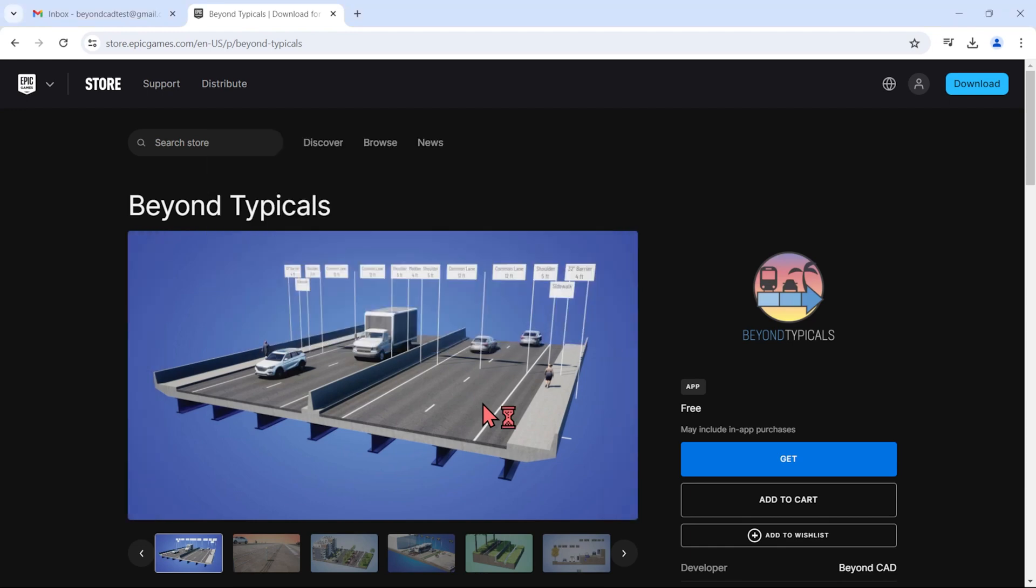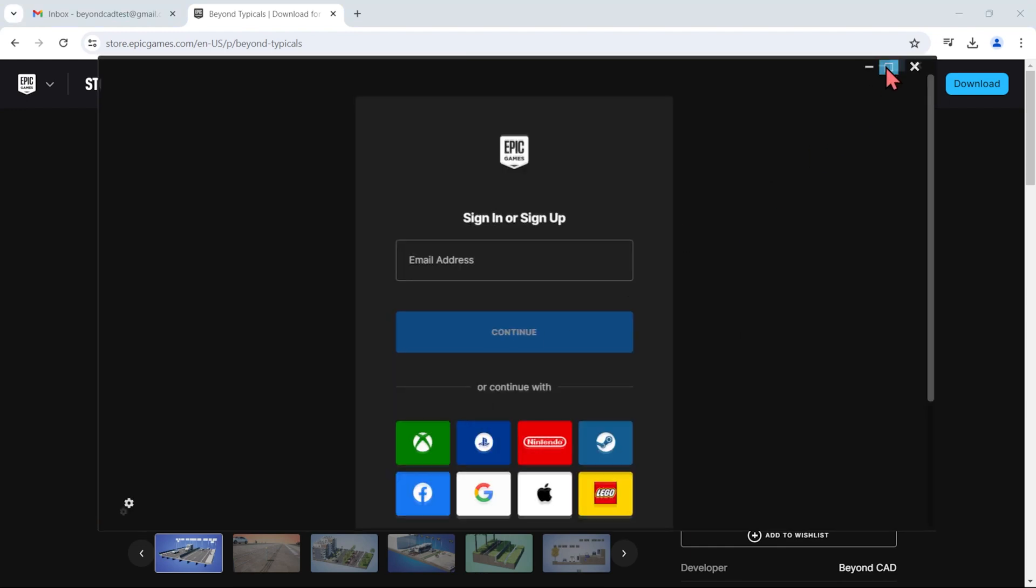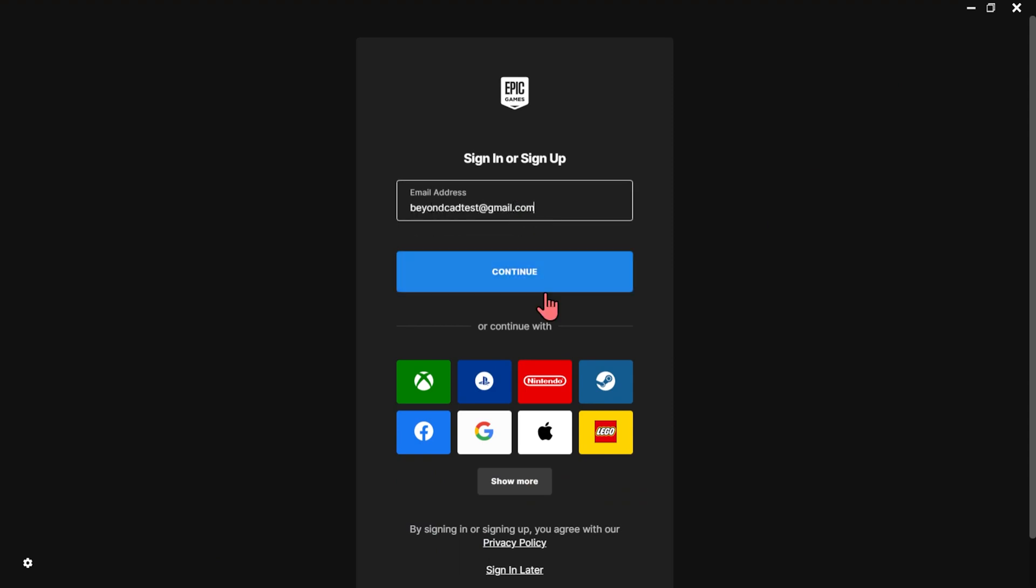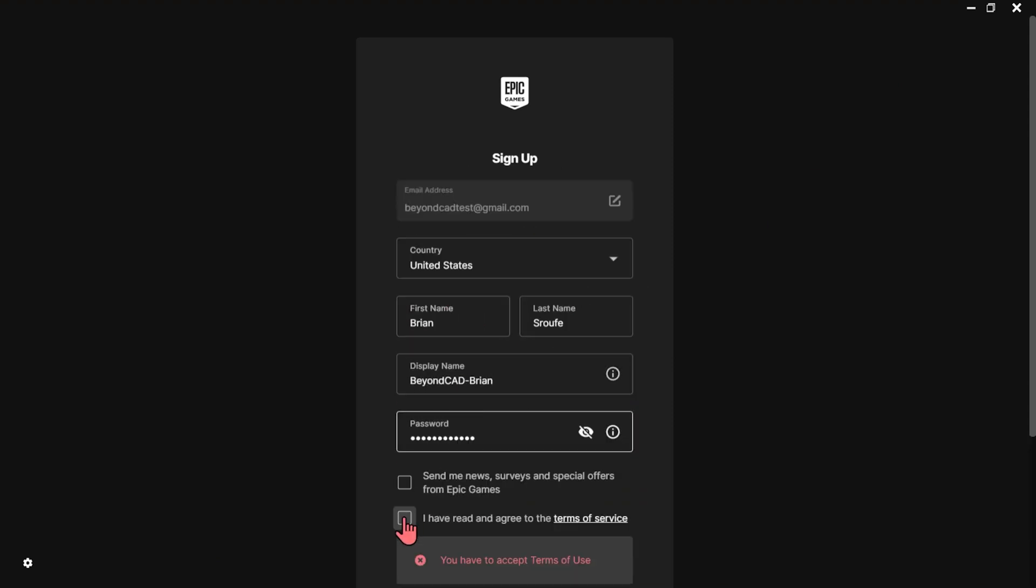Using this launcher will require an account with Epic Games, and they have a number of different methods you can use to link to pre-existing accounts, like Google and Apple.